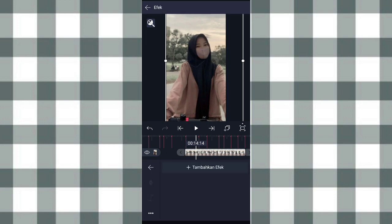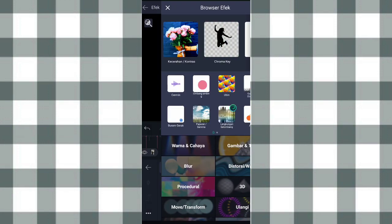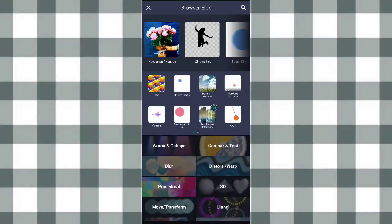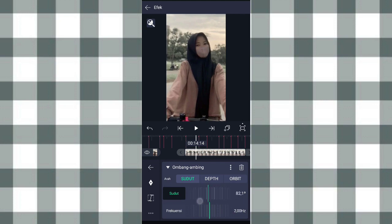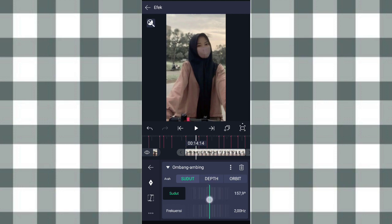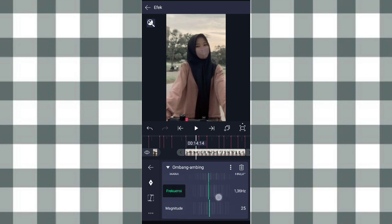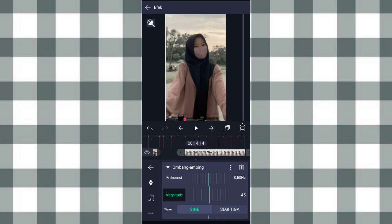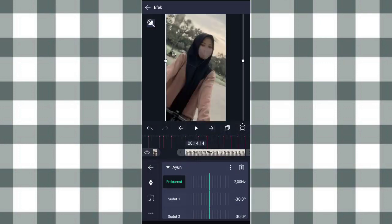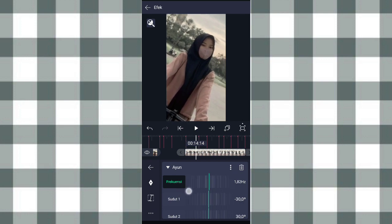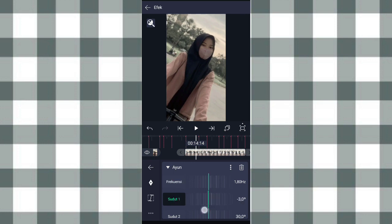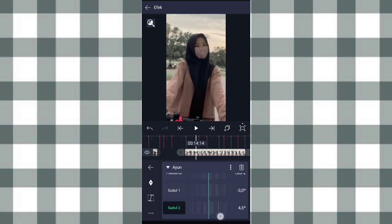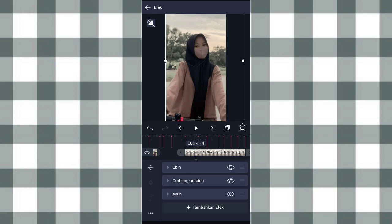Kalau udah kita ke efek, klik tambahkan efek. Tambahkan efek Ubin, aktifin mirror. Terus tambahkan efek Ombang ambing, yang sudut kita ubah jadi 180 derajat. Dan yang frekuensi ini kita ubah jadi 0,50. Terus yang amplitude kita ubah jadi 45. Setelah itu kita tambahkan efek Ayun, yang frekuensi kita ubah jadi 1,80. Terus yang sudut 1 kita ubah jadi min 3,0, yang sudut 2 kita ubah jadi 3,0. Kalau udah kita tambahkan efek Buram gerak.